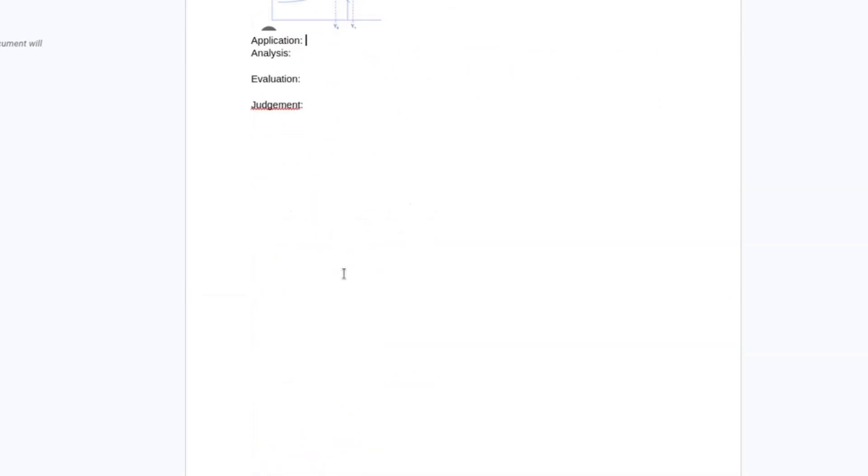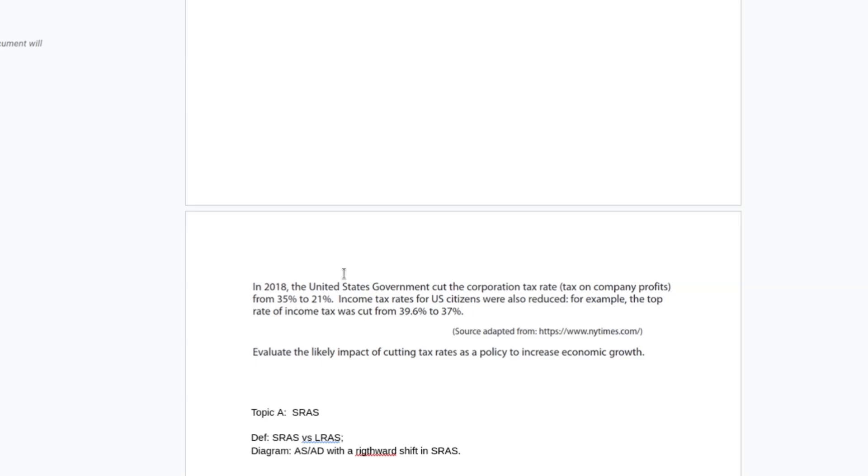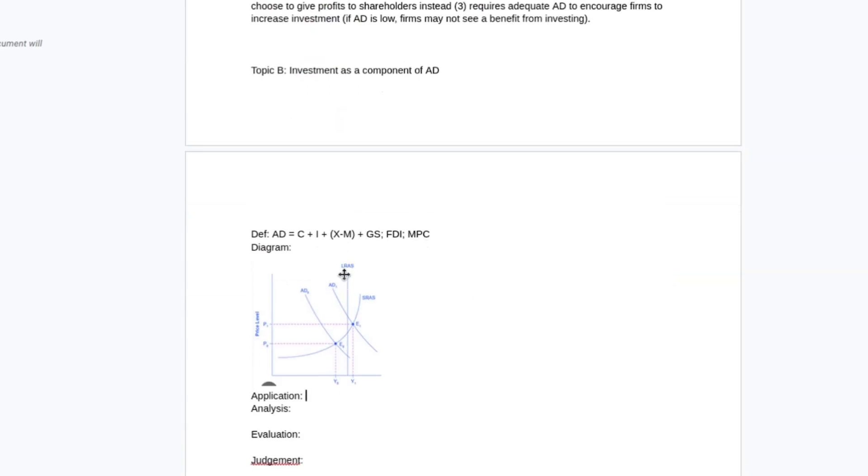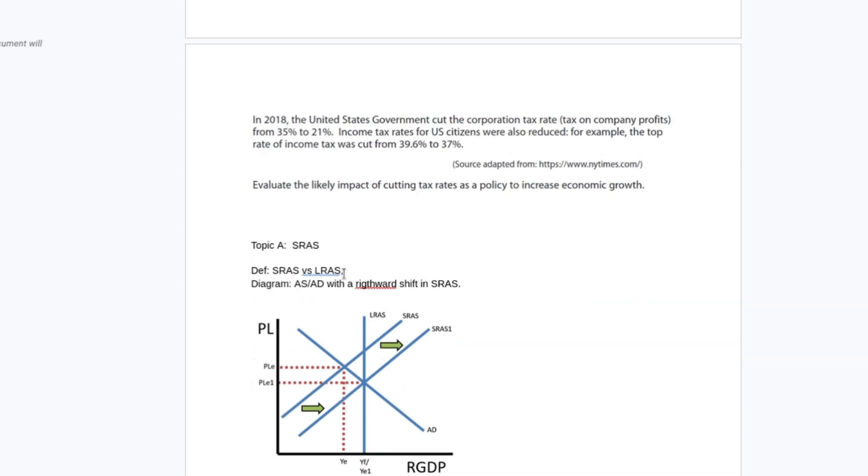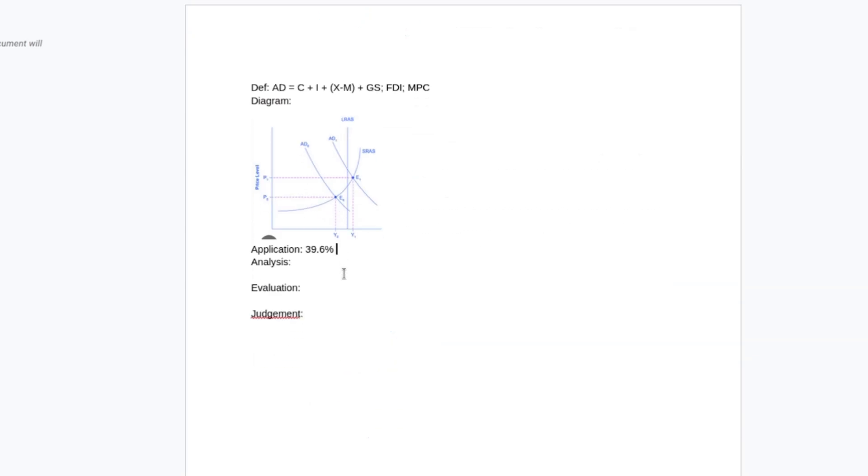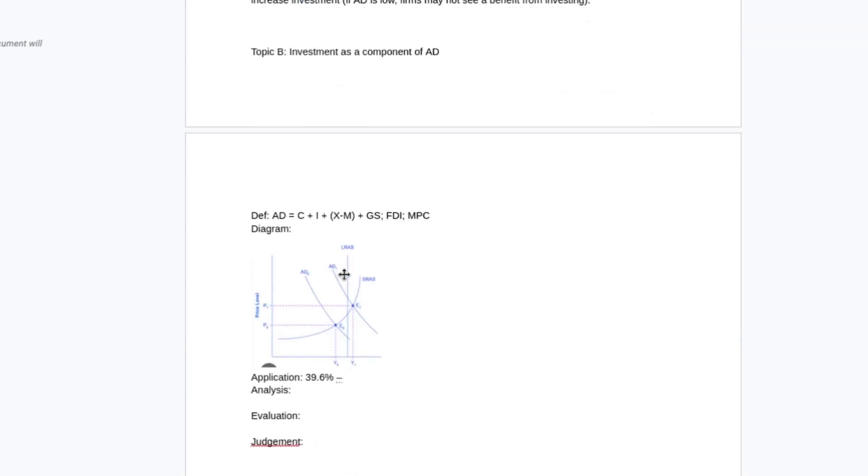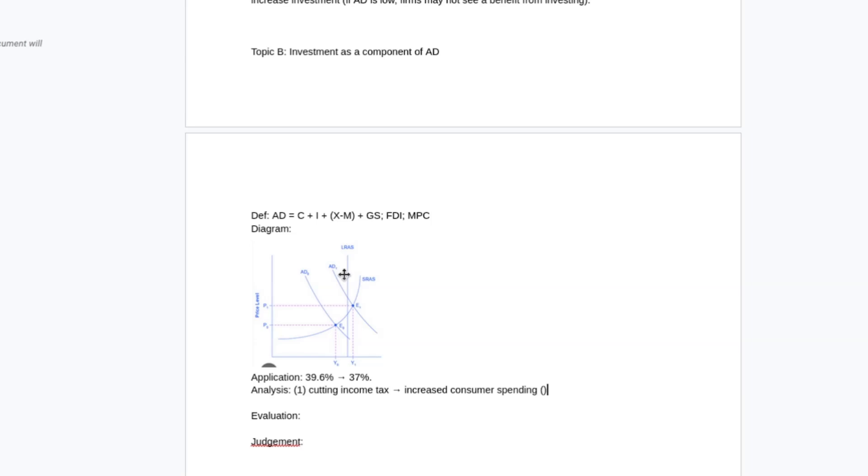Again, the application, I would look at cutting income tax rate from 39.6% to 37%. I probably will mention that cutting income tax does lead to increased consumer spending as one explanation of the shift in AD. But I'm probably going to mention that very quickly because it feels very similar to the point I had previously.